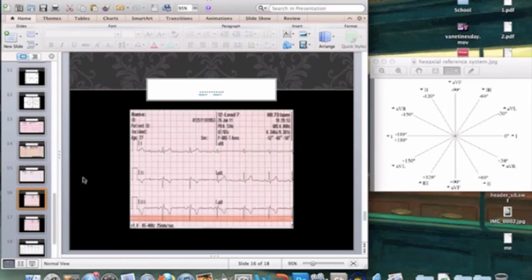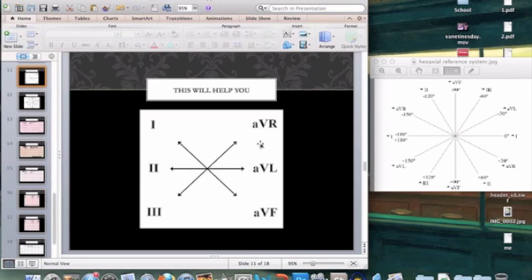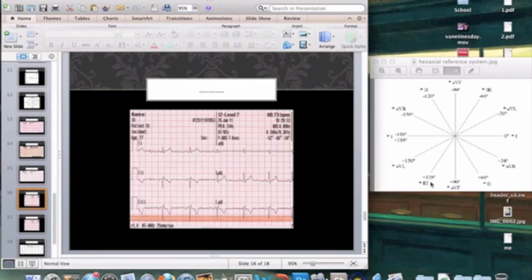Now let's look at an abnormal one. The quick way: up, down, down — that tells you left axis deviation. But let's calculate it: Lead I is up, Lead II is down, Lead III is down, AVR is equiphasic, AVL is mostly up, AVF is mostly down. My equiphasic lead is AVR; my perpendicular lead to AVR is Lead III. Lead III can be either negative 60 or positive 120 degrees.